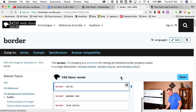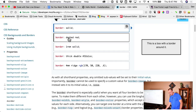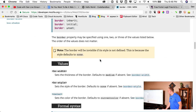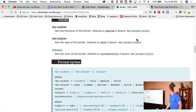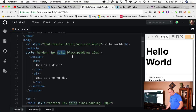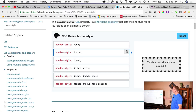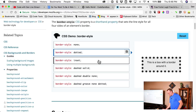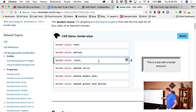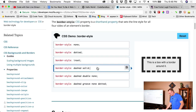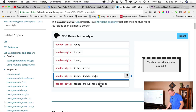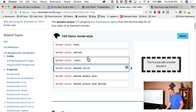Let's look at border on MDN. Here are the options — solid, dashed, solid double, ridge. First you give it the width — like 1 pixel — then a space, then the style. Let's look at all the styles: none, dotted, dashed, double, groove, inset — there are a bunch. As I click them you can see the visual preview right there.